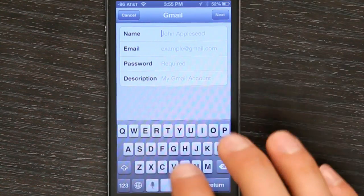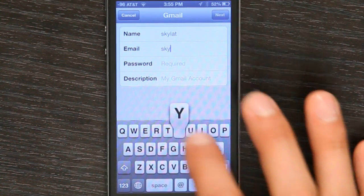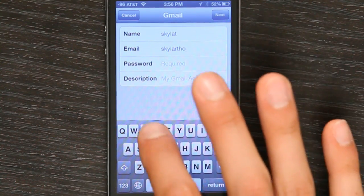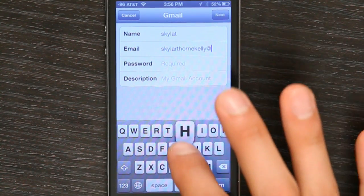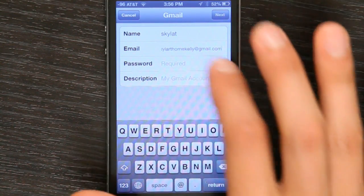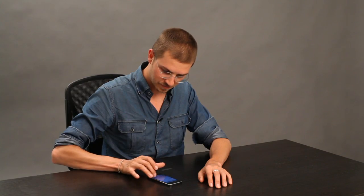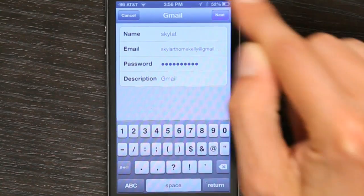Type in your name, your email address, and your password. Once you've typed all that in, tap Next.